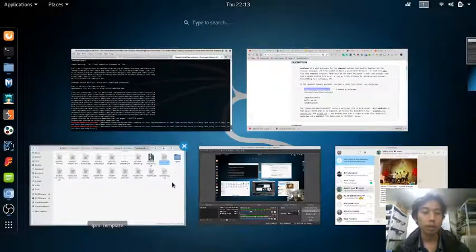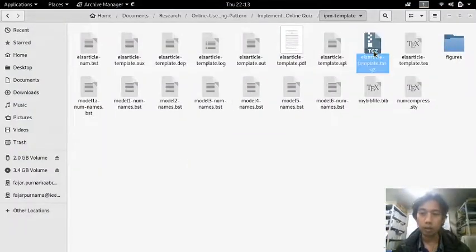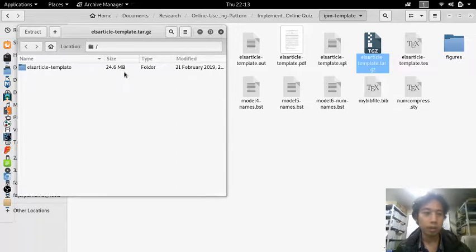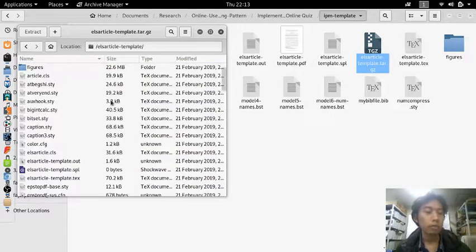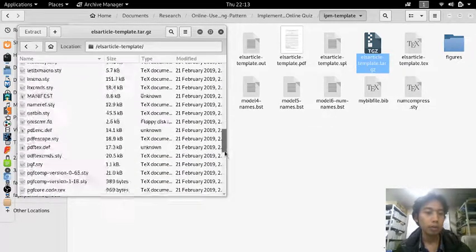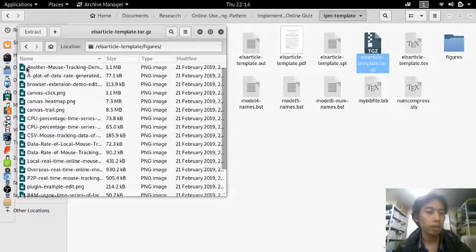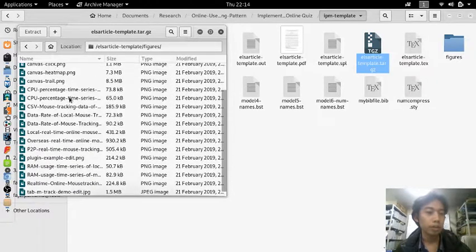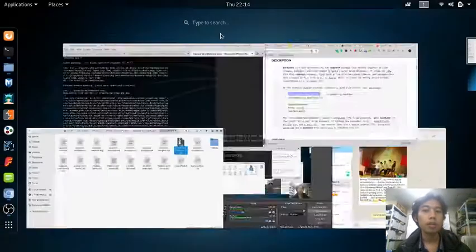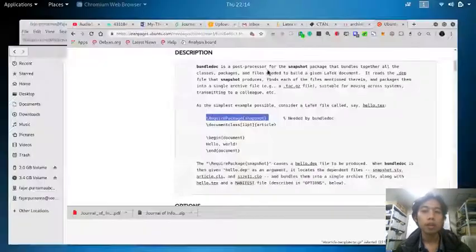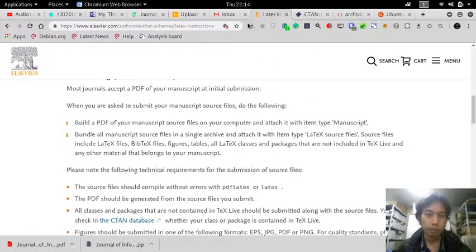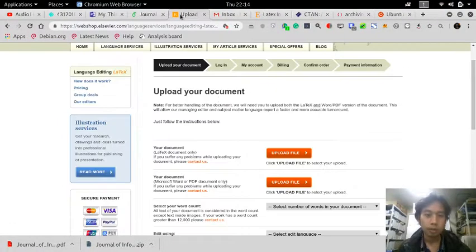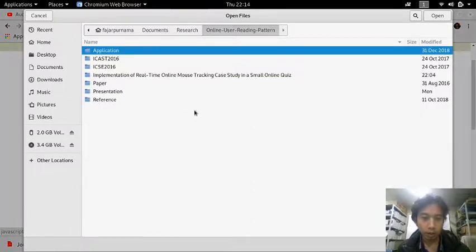Now let's see what is inside. All the files, the figures, yes. So now let's try submitting if it's possible. I'll upload my LaTeX document.